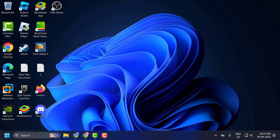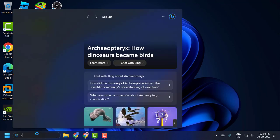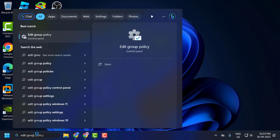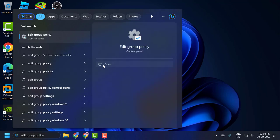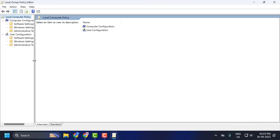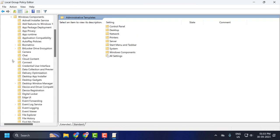then you need to go to the search menu and type 'edit group policy', then click on open. Under Computer Configuration, click on Administrative Templates, expand it, and expand the Windows Components.